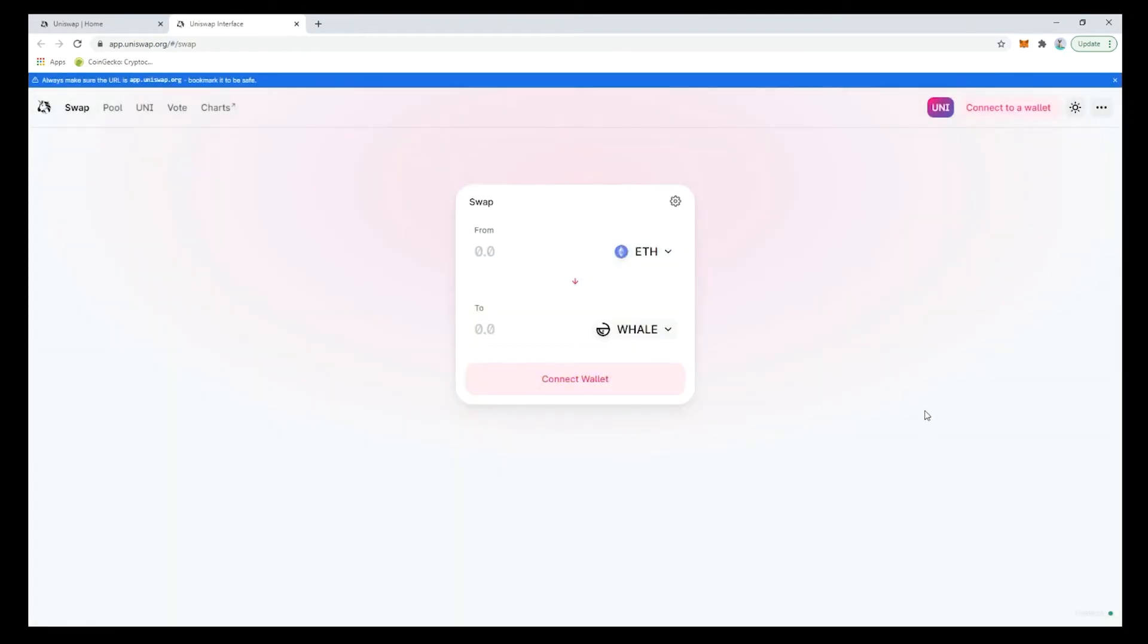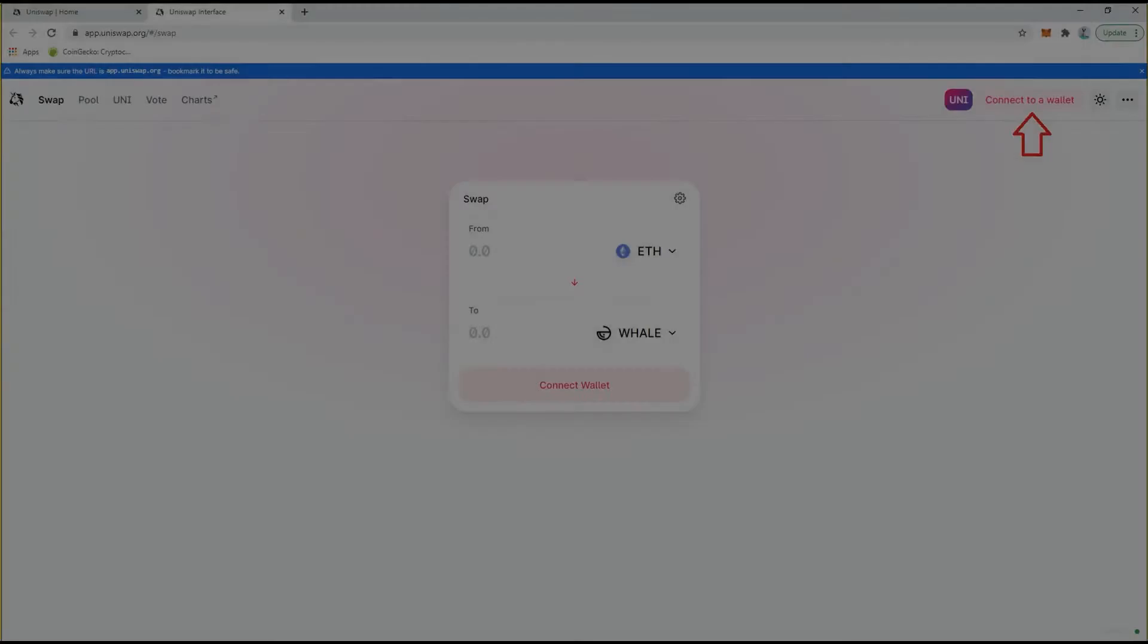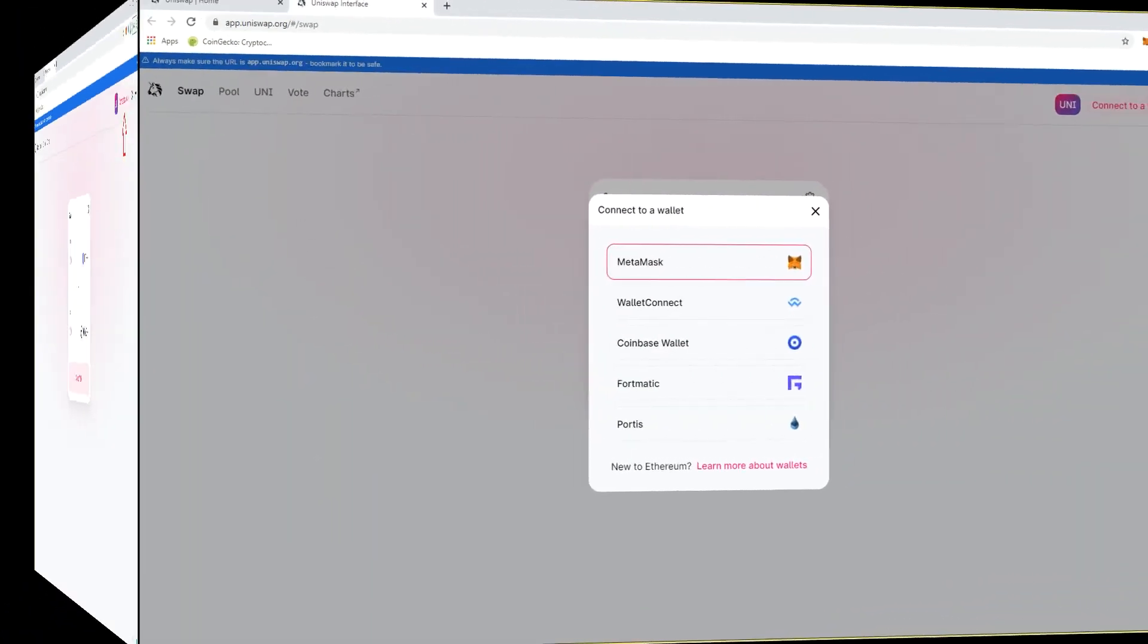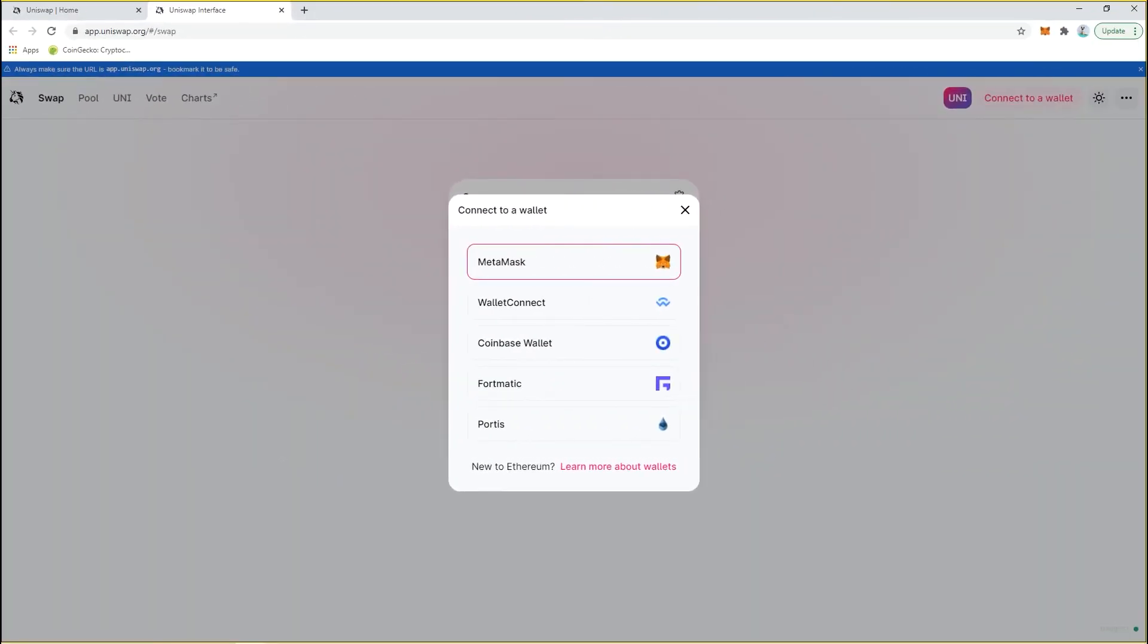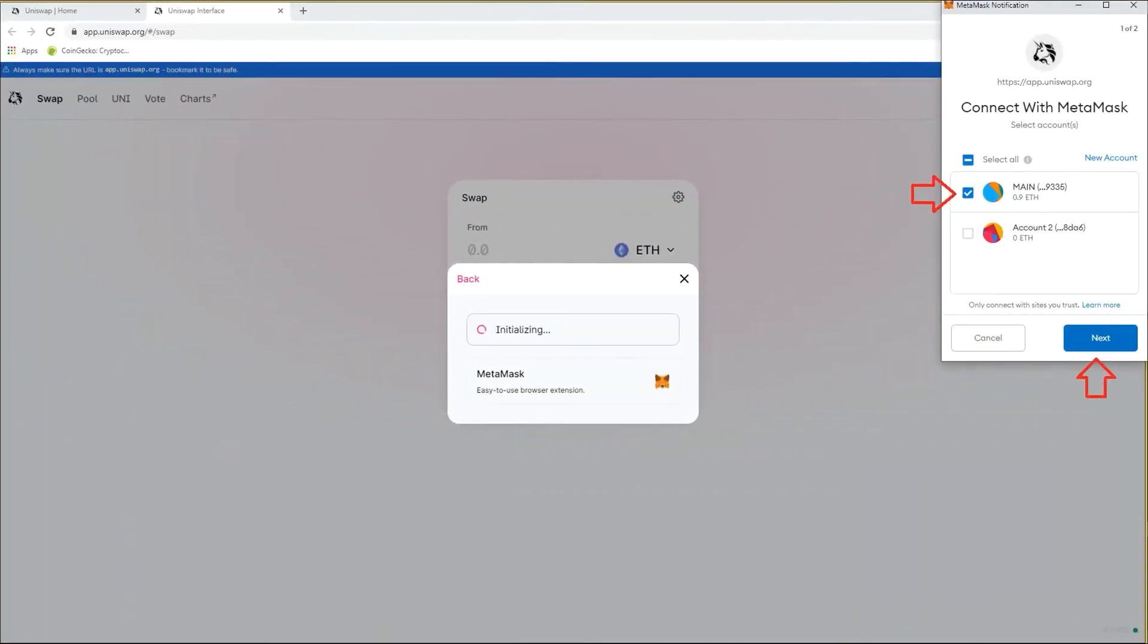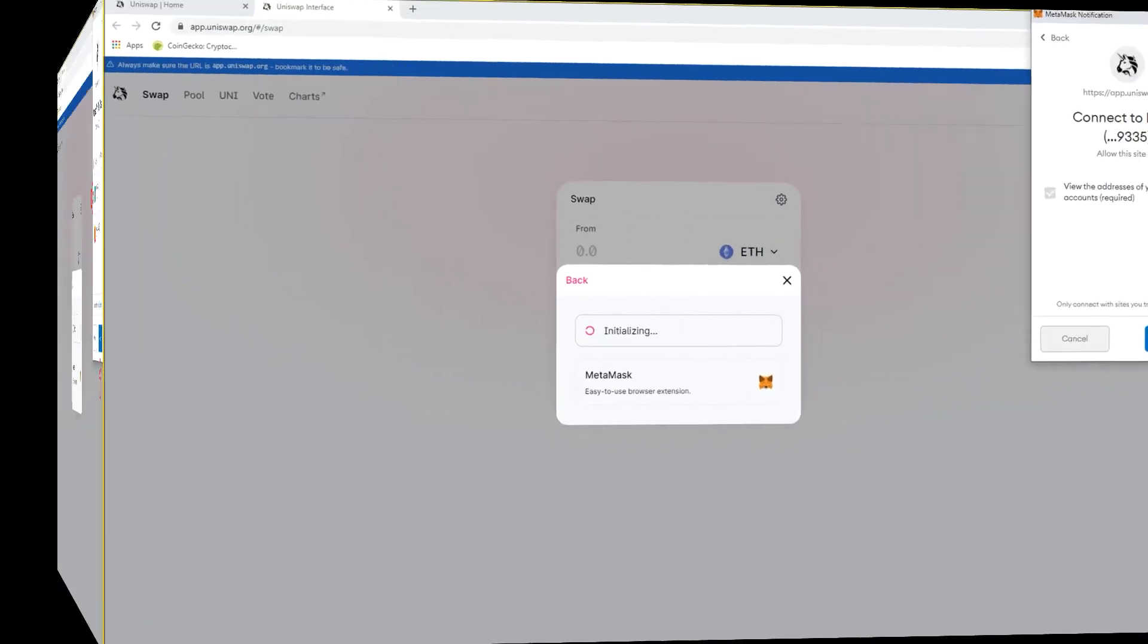Confirm that you want to add the Whale token to your trading list. Now that we have an ETH to Whale trade setup simply connect Uniswap to your MetaMask wallet and then complete the swap. Doing this for the first time you'll need to choose the wallet type that you want to connect then authorize the correct account address and then finally connect it.